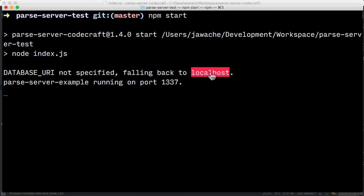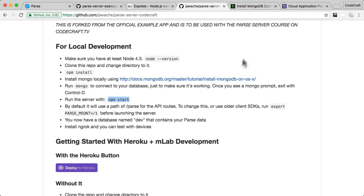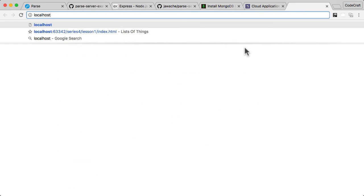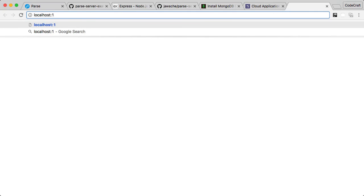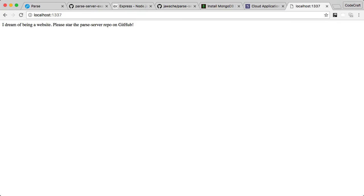So let's just go back into our browser and let's just have a look at localhost, port 1337. And let's see what it prints out. There we go. So if you see this message in your browser, you now know it's working and you've managed to successfully launch Parse Server on your local machine.